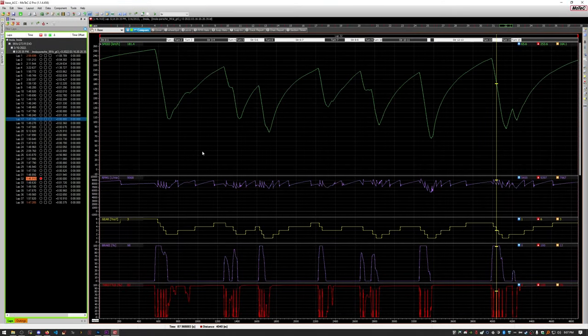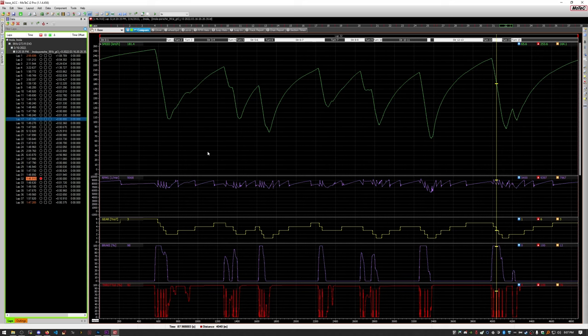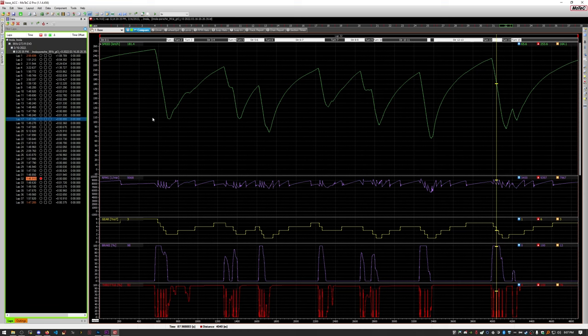So now that we have some data in MoTeC, we can start to analyze almost just about anything we want to look at here. ACC does a great job of recording lots of channels and MoTeC is a very powerful tool where you can derive information from things that aren't necessarily recorded.